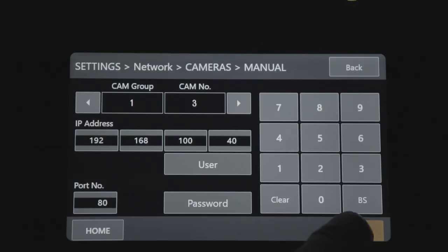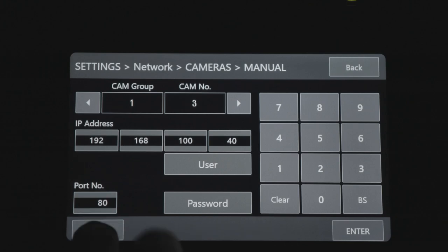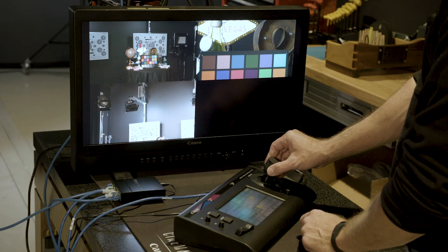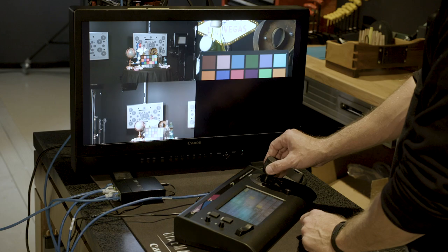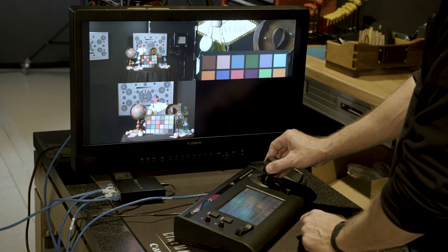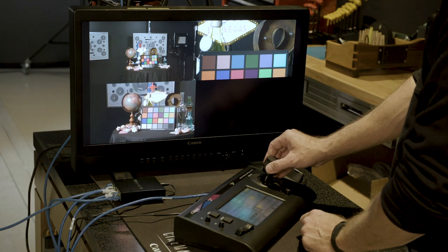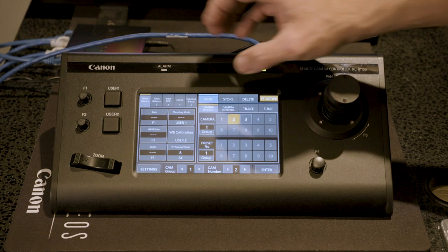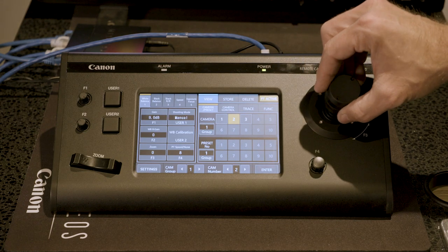Press Enter to save when finished. Exit and now you can control the camera using the RCIP100. You can touch the camera number on the controller to switch control over each of the cameras.